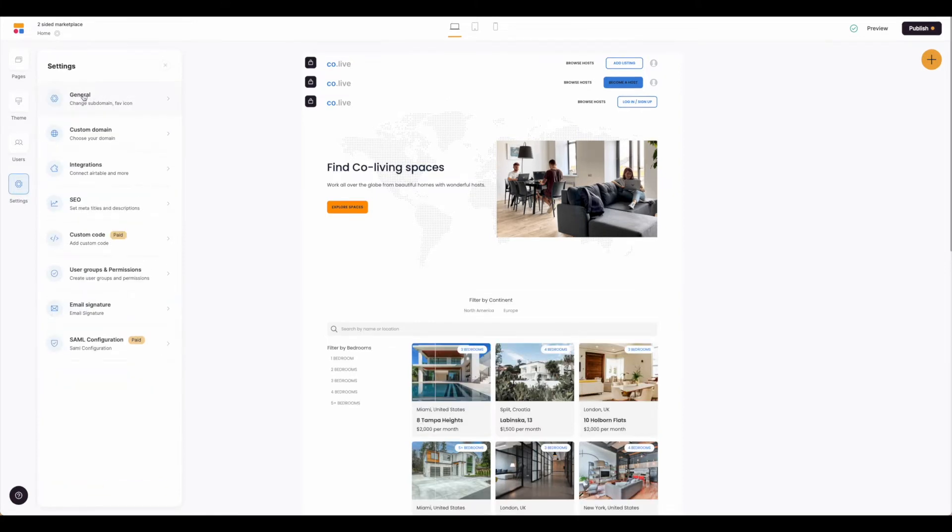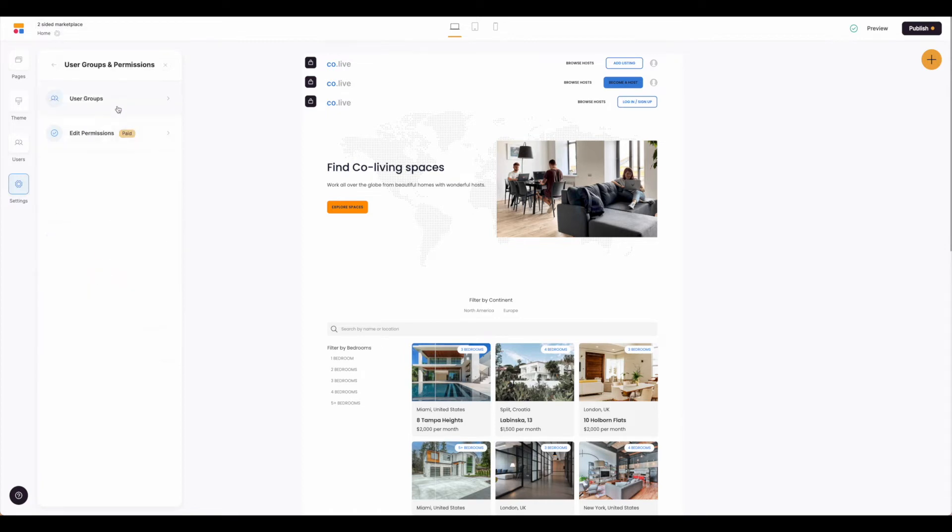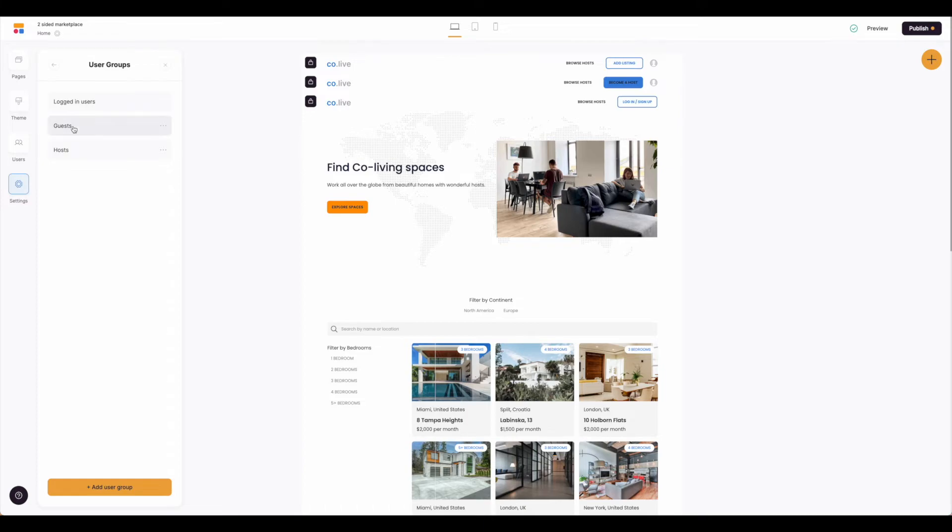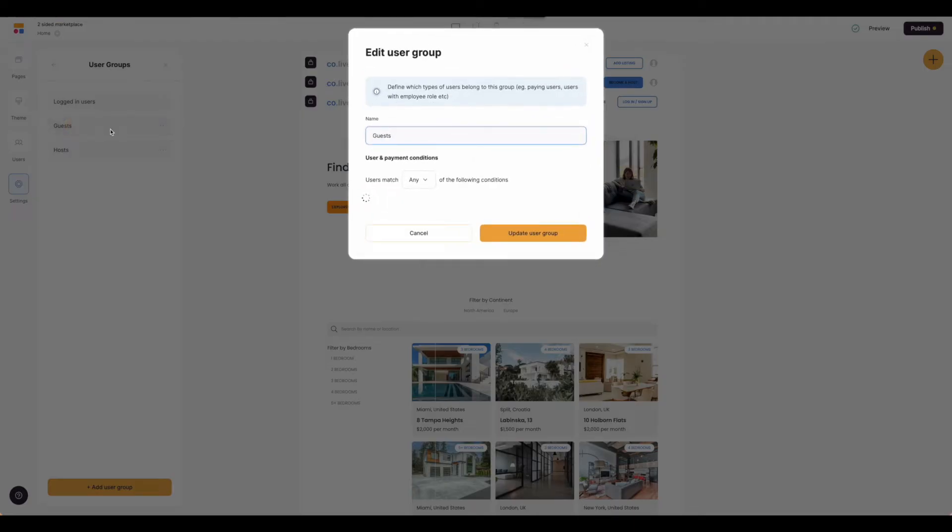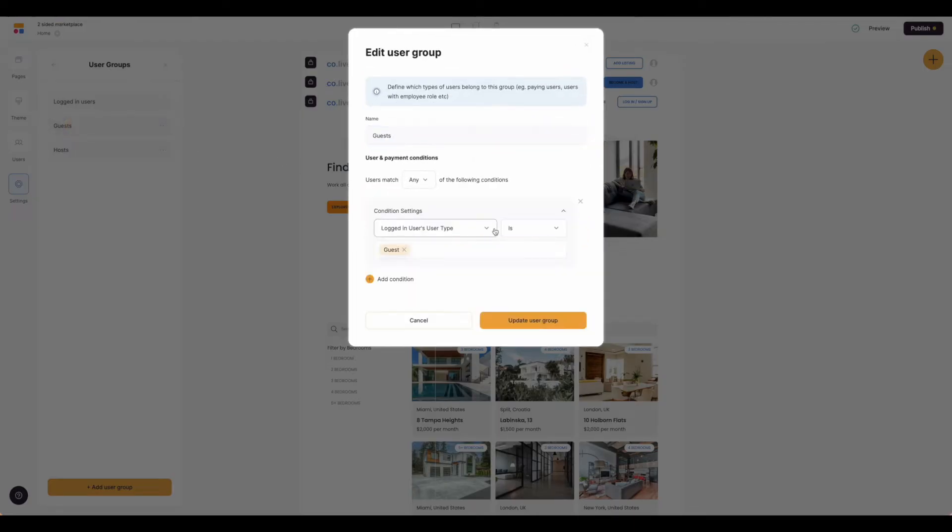Now that we have our general settings set up, renaming this, we're going to come down to user groups and permissions. We're going to click on user groups. You'll see this template comes with three user groups already created in it. So we can go ahead and take a look at one of them. Just start with guests and you'll be able to see the logic that's already set up here for us.